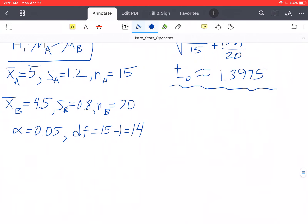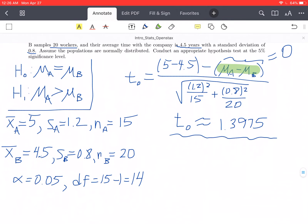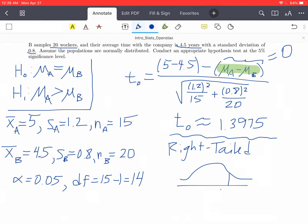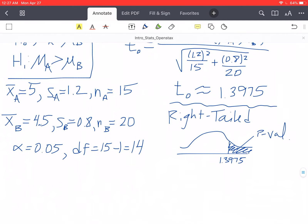What type of test is this? This is going to be right-tailed, because we're looking at the mean for A being greater than the mean for B. On the normal curve, our T-value is 1.3975, and the area to the right of that value is our p-value. If the p-value is bigger than alpha we do not reject the null hypothesis; if the p-value is less than alpha, we reject the null. Let's get the p-value.